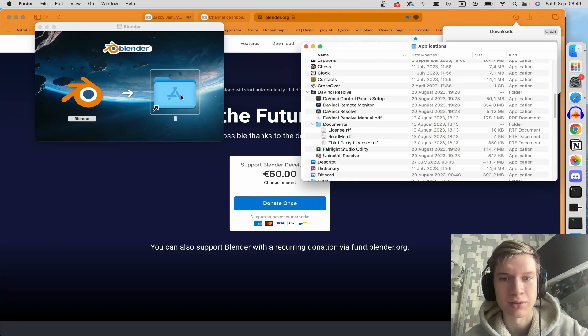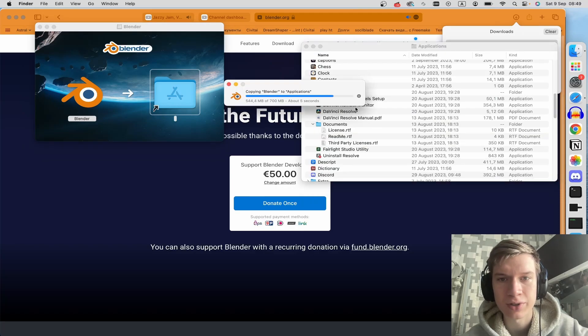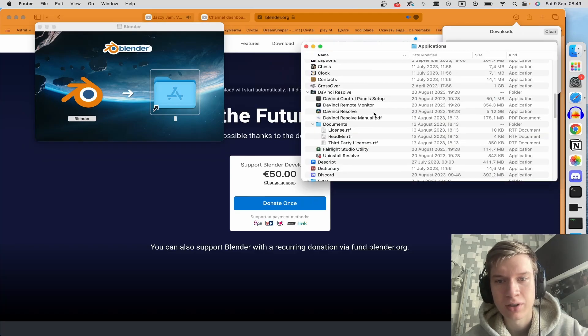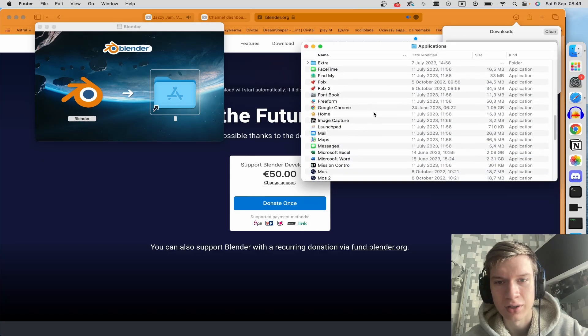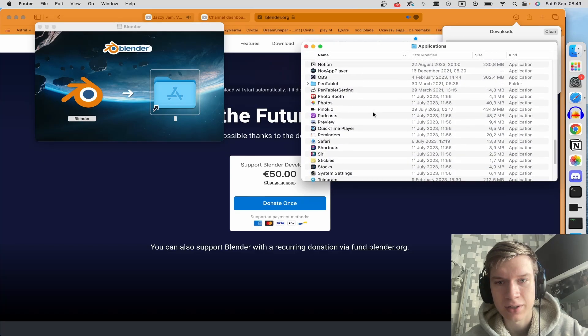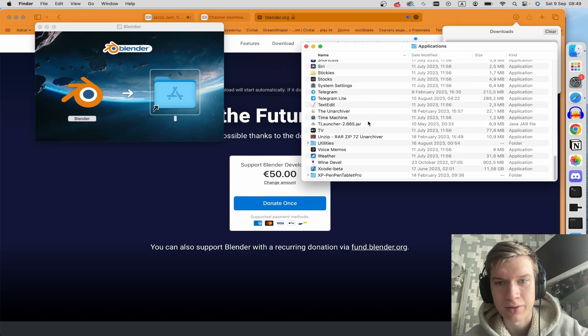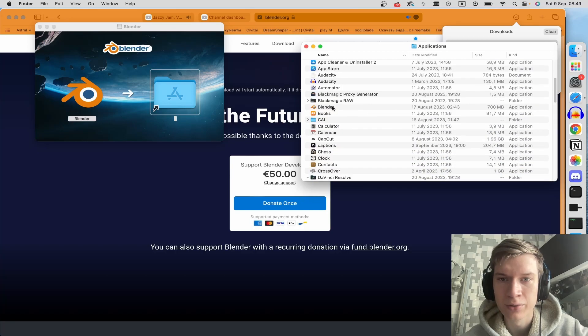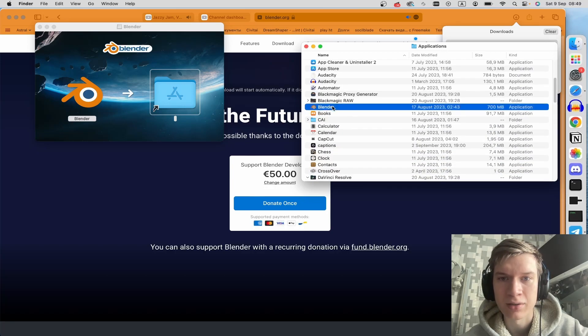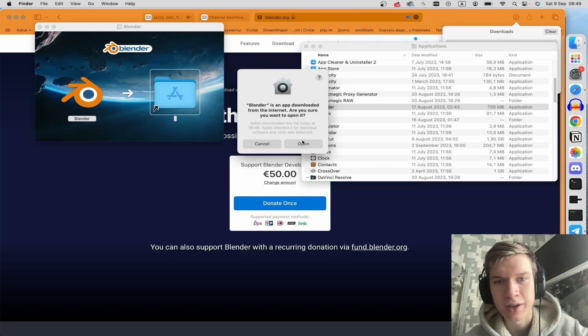After this, click on application folder and find Blender here. And do a double click. And now click on Open.